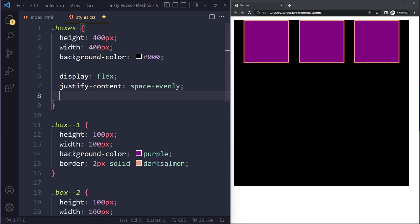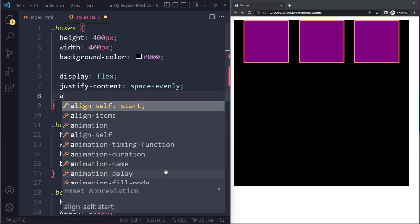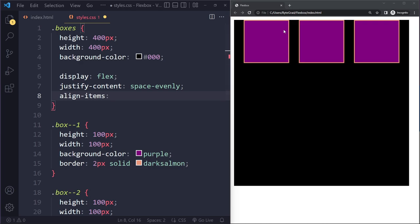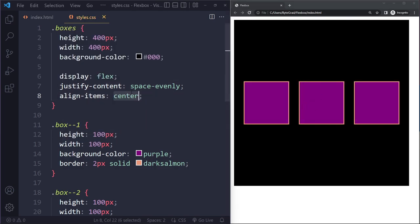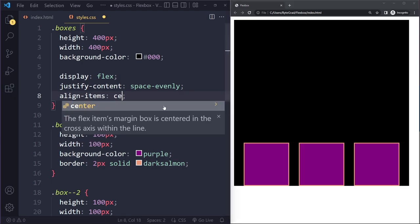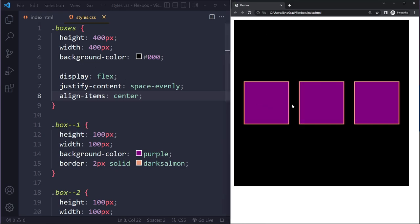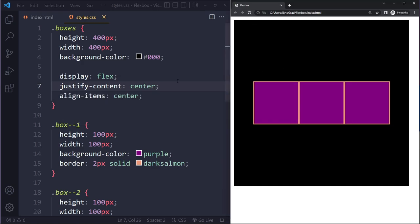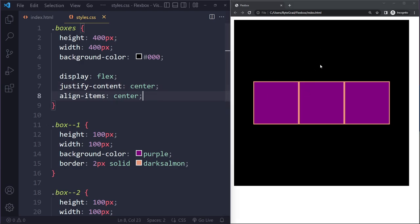We also have a property to regulate vertical positioning: 'align-items'. Right now they sit at the top. Maybe we want them in the center vertically — we can say center, or at the bottom with end. Most commonly, you want to center things both vertically and horizontally. A very common question is how to center something in CSS — a great solution is Flexbox using justify-content and align-items both set to center. With those two properties on the flex container, we set the position for all flex items.